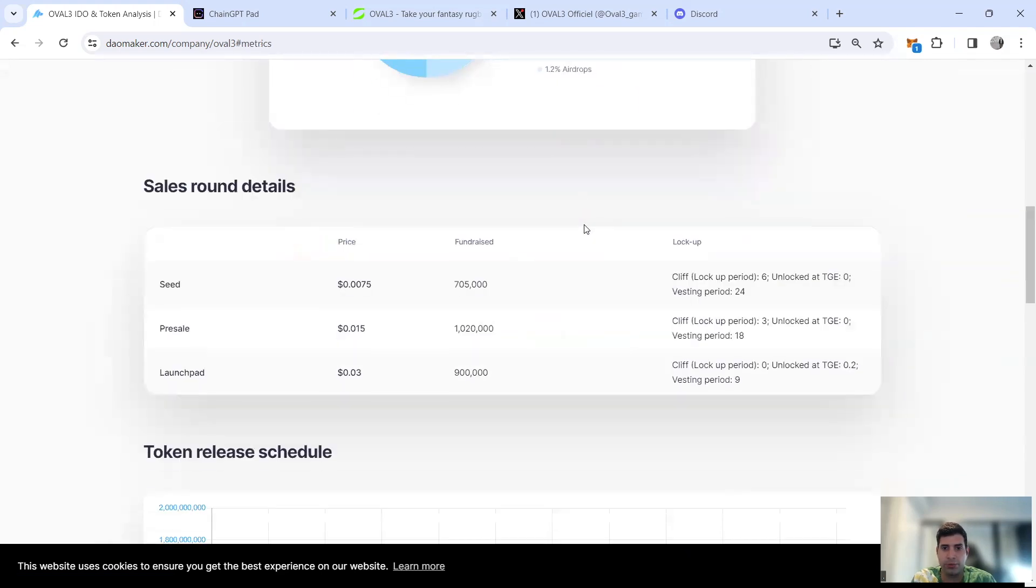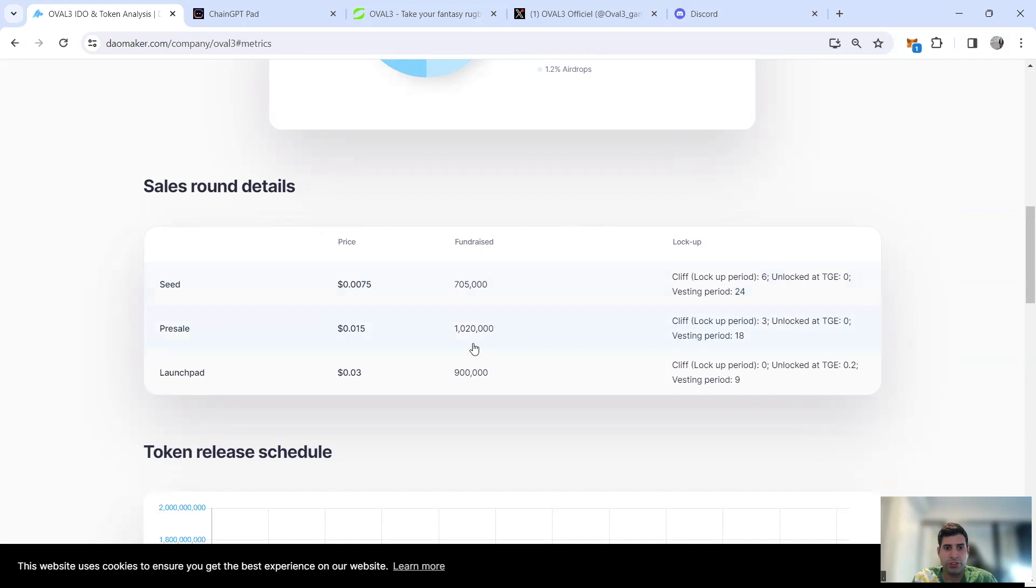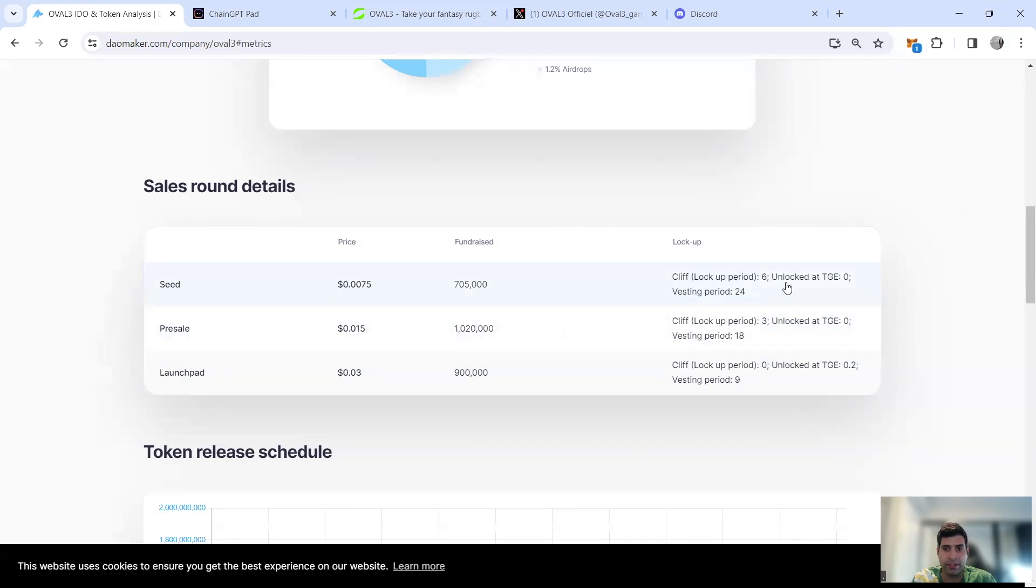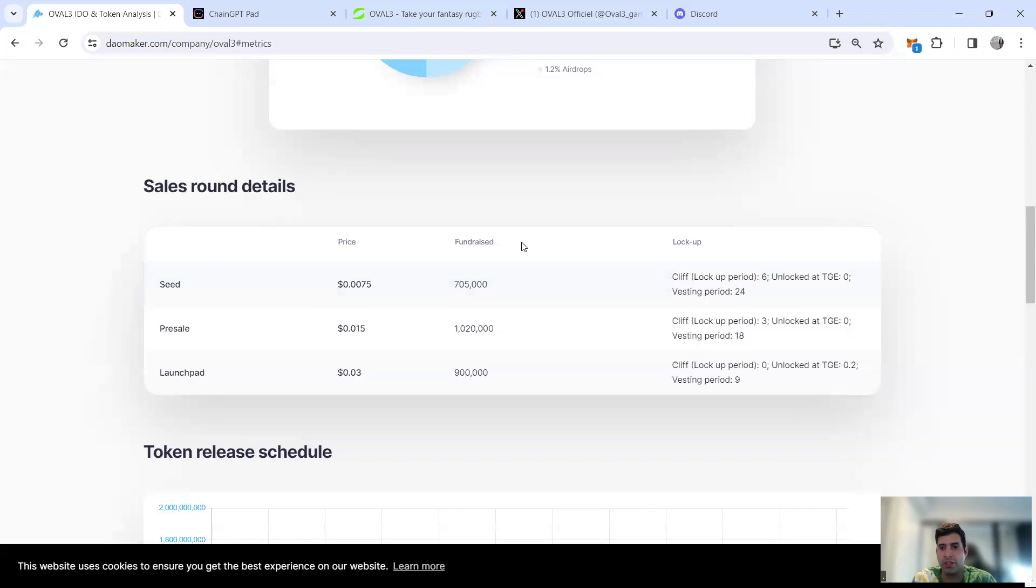35% is for community incentive, 15% marketing, 12% team. Seed round did 9.4% and pre-sale is 6.8%, launchpad 3%, and airdrop 1.2%. For seed they bought it at 0.75 cents, which is three to four times cheaper than the launchpad, but they have six months cliff and then vesting scheduled for 24 months.